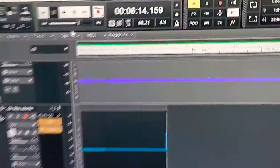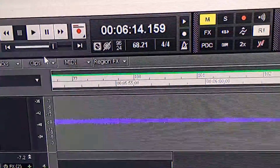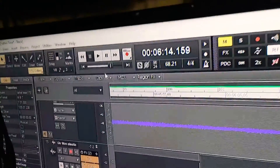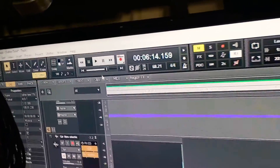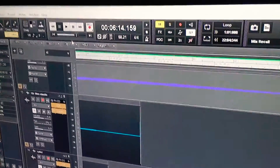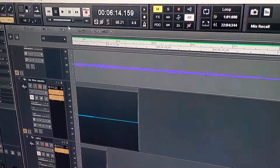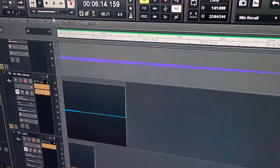You can see it stop the clock at the same time on the other computer. Thanks for watching.